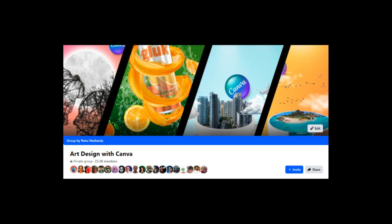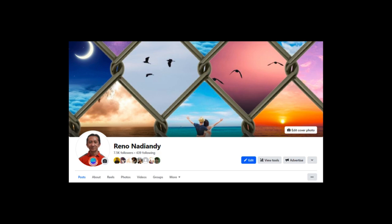Feel free to share your design in the Facebook group Art Design with Canva, or send them to me via messenger Reno Nadi Andi.